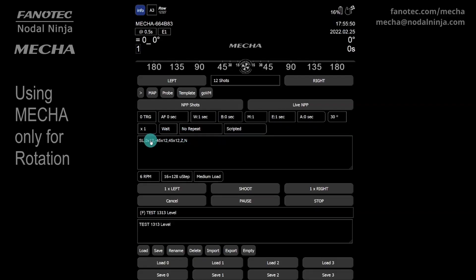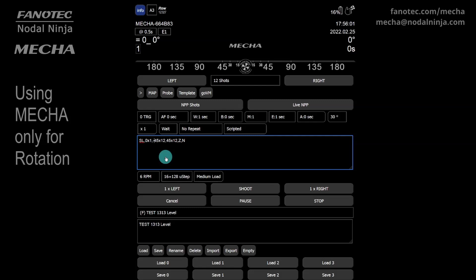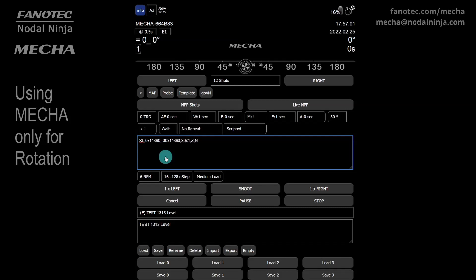If you need continuous 360-degree rotations with a change of tilt after each complete rotation, then you need to modify the script, replacing 12 — which is the number of shots or positions per row — with 1, and 45 with your tilt angle, 30 for example. And specifying the rotation angle, 360 for example. The caret sign means relative to the previous position. Delete Z and N if Zenith and Nadir positions are not needed.